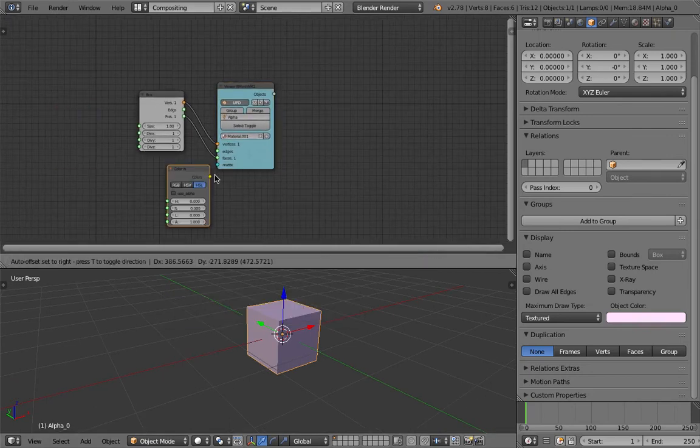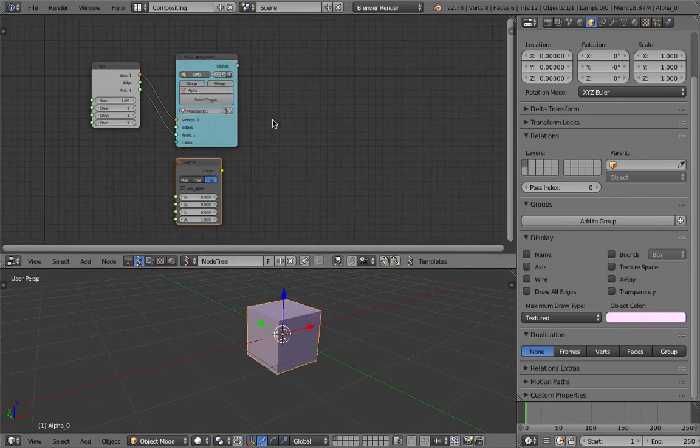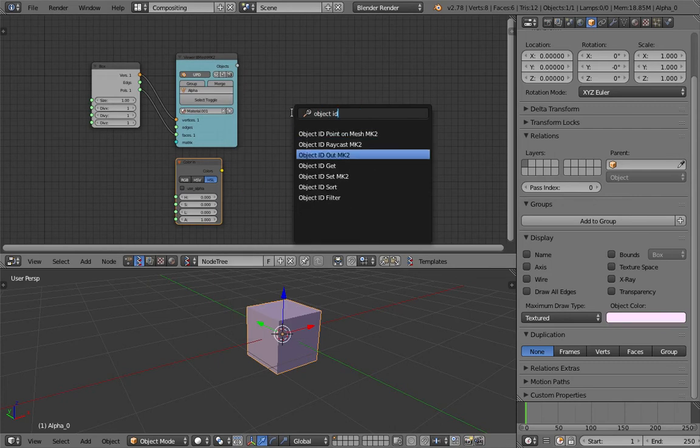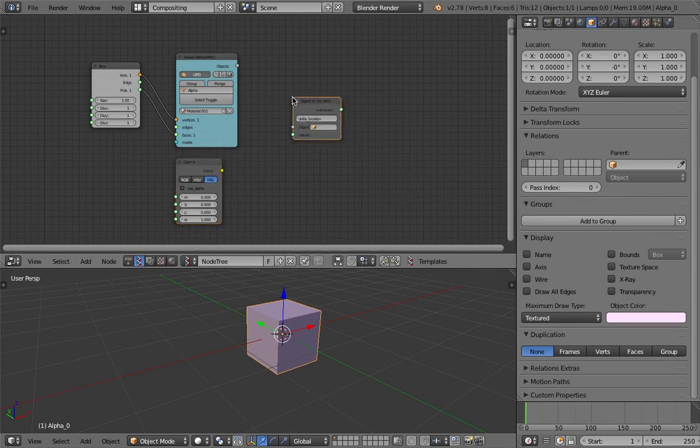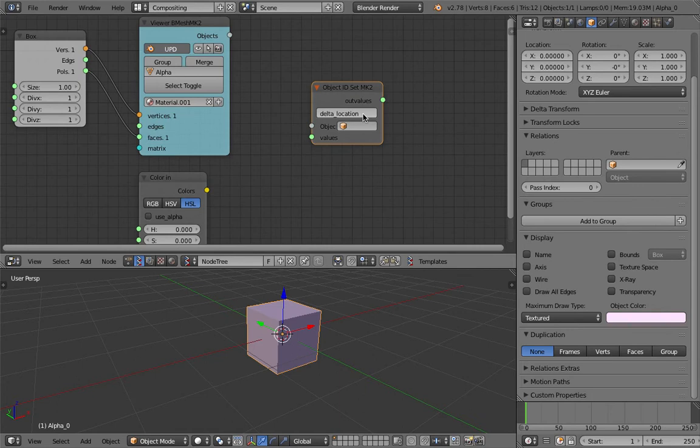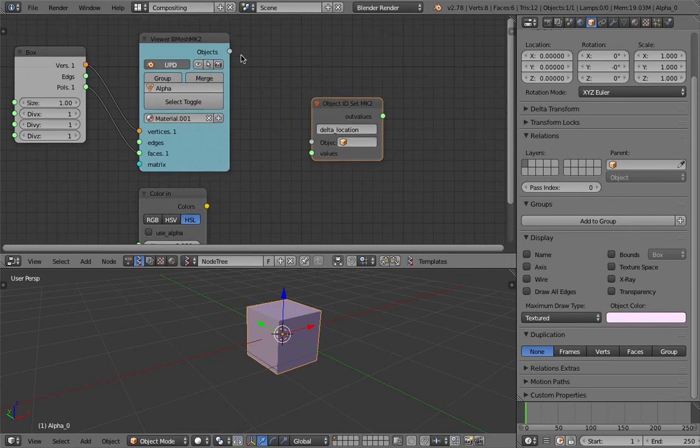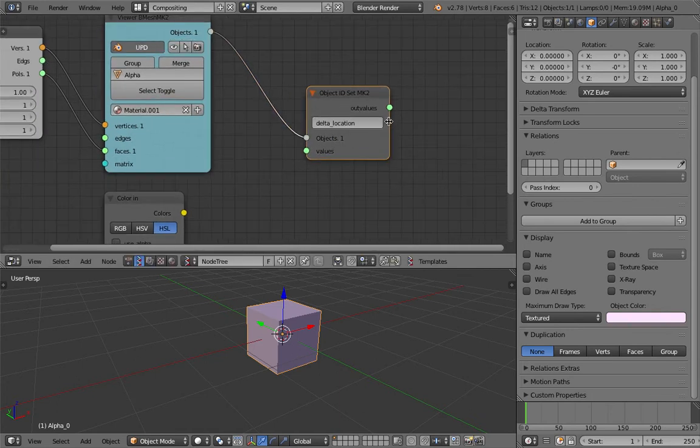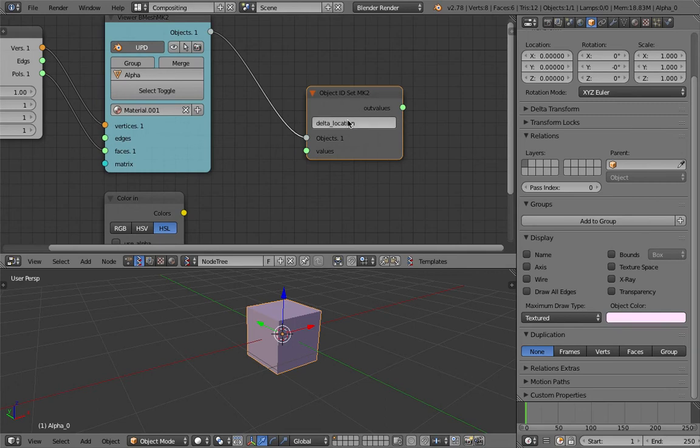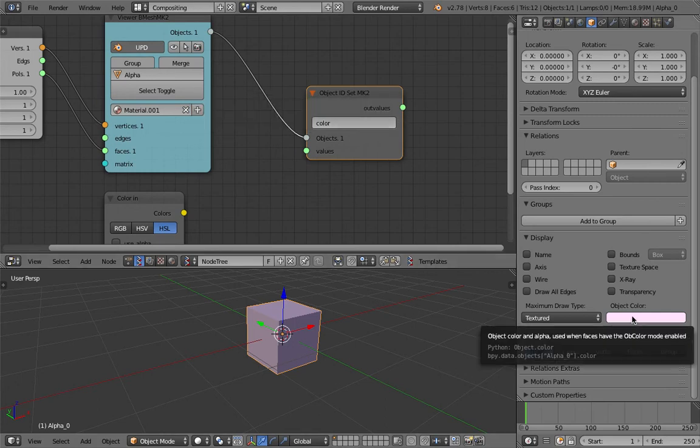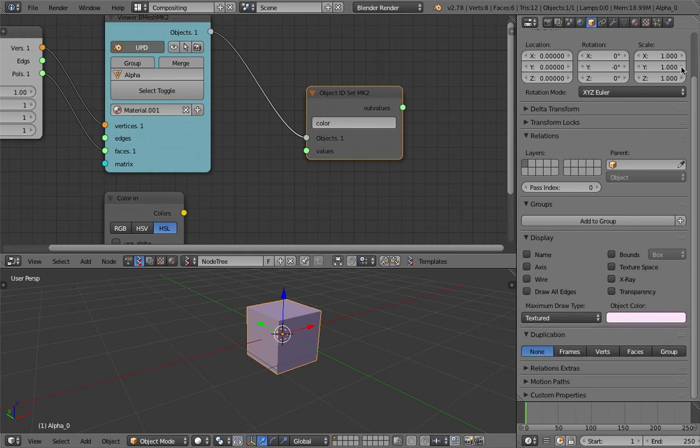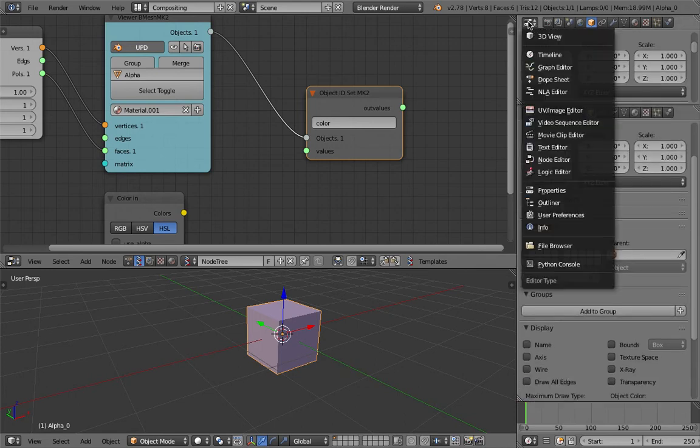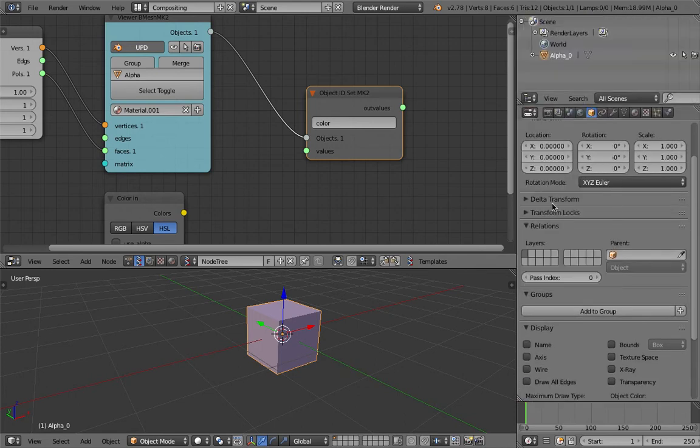What's gonna happen next will be really interesting. I'm gonna use the object ID set in Spreadshock and assign our object. This is gonna be the parameter, the color, the attribute of this object here, bpy.data.object.names.Alpha.0.color.